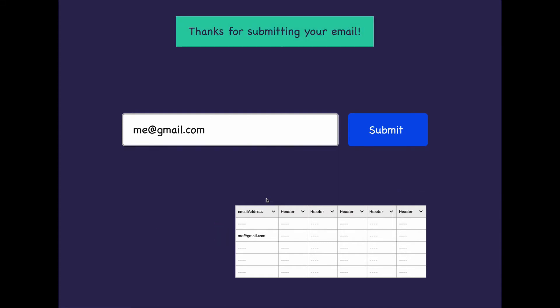And we'll connect everything so that once everything works correctly, the user will get a notification saying thanks for submitting your email. That's it to build this simple landing page using Bubble. Okay, enough talk. Let's jump into Bubble right now and let's start building this thing.